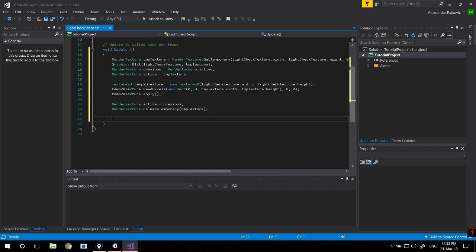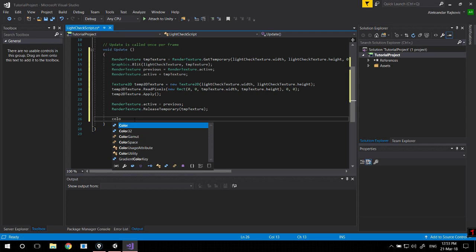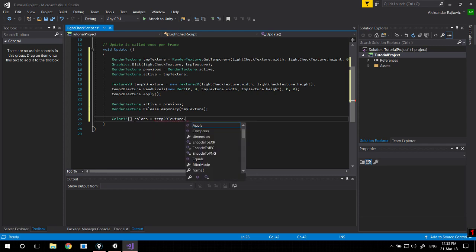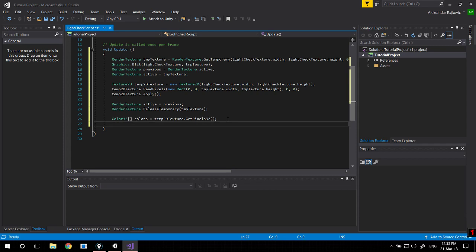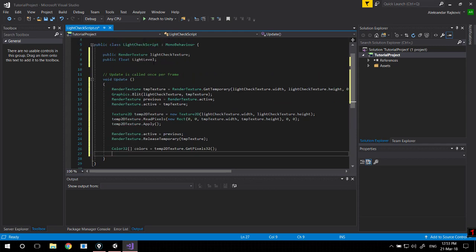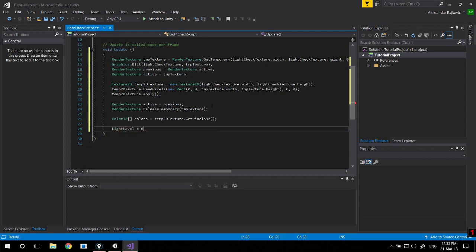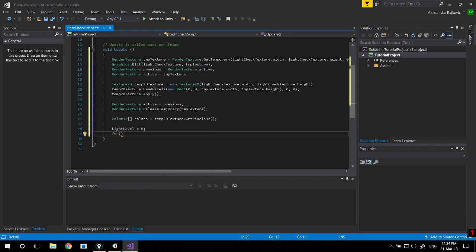Now that we got our 2D texture and released everything, returned everything back to the way it was, we need to get the pixels. So Color32 array colors is going to be equal temp2DTexture.GetPixels32. Now we got all the pixels from the texture sorted into an array that we can manipulate. Now we're actually checking the light level. Set the light level to 0 just so that we don't mess around with it, so that every time when we go through the loop, the light level will return to normal so that we don't add indefinitely.